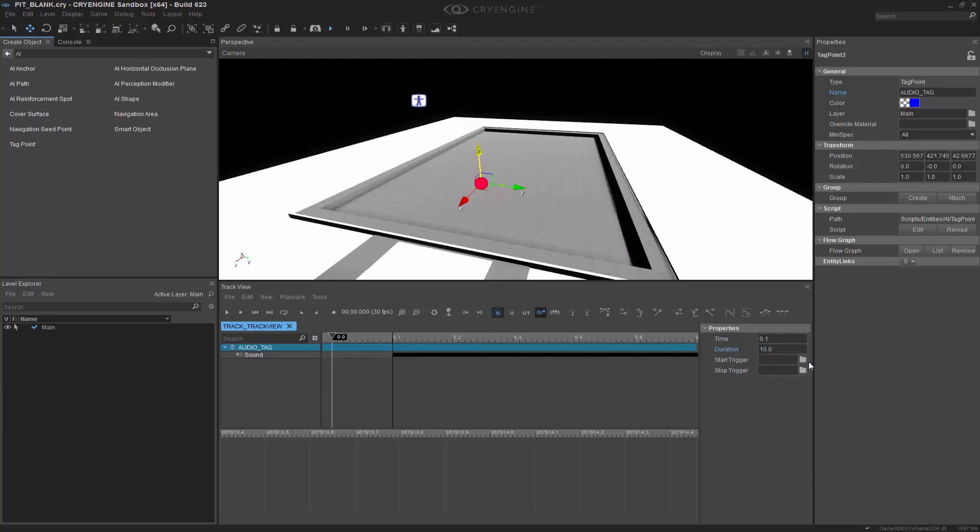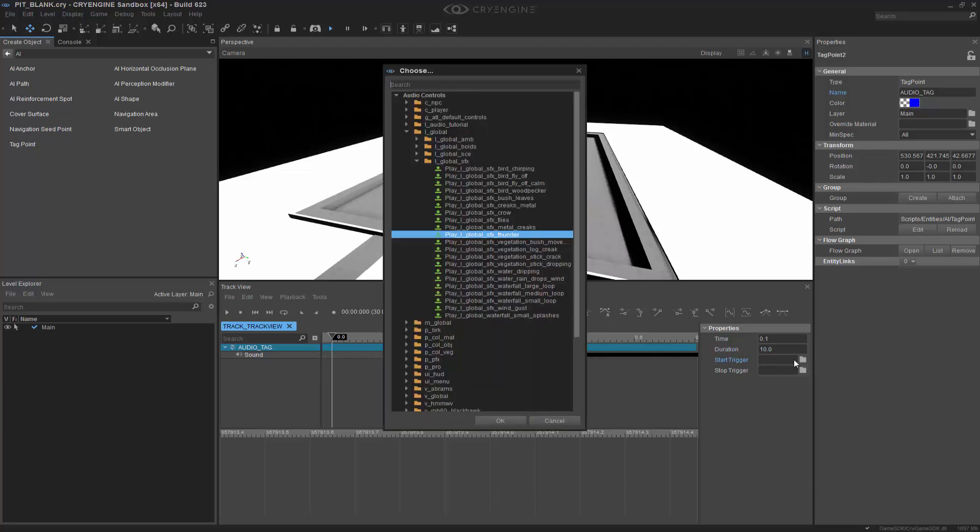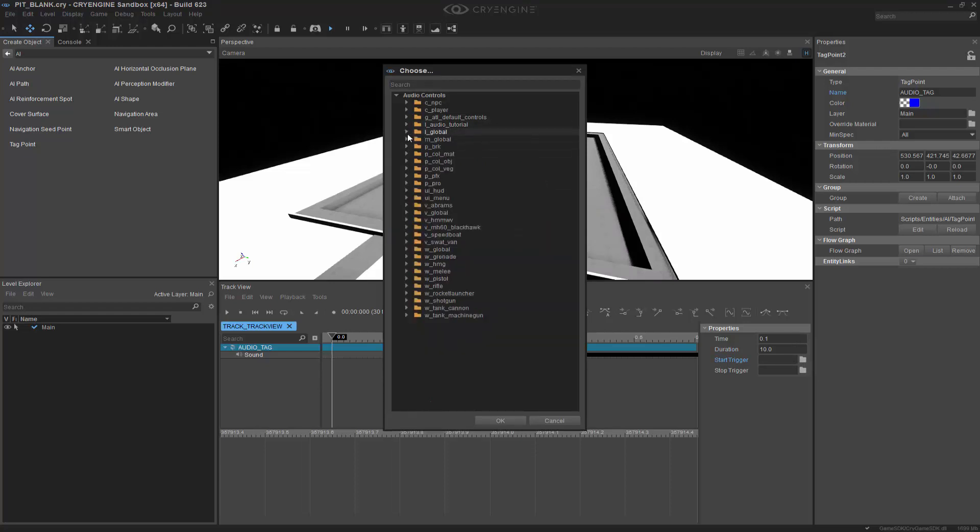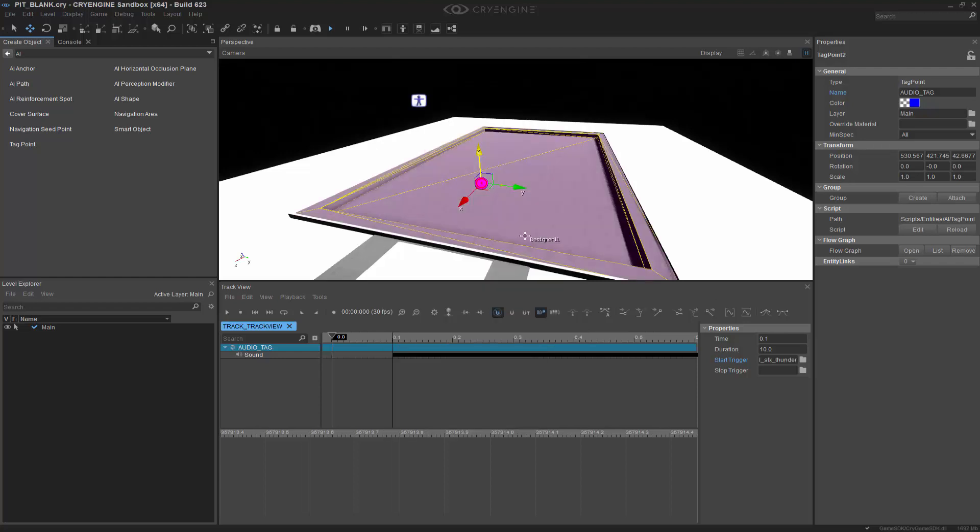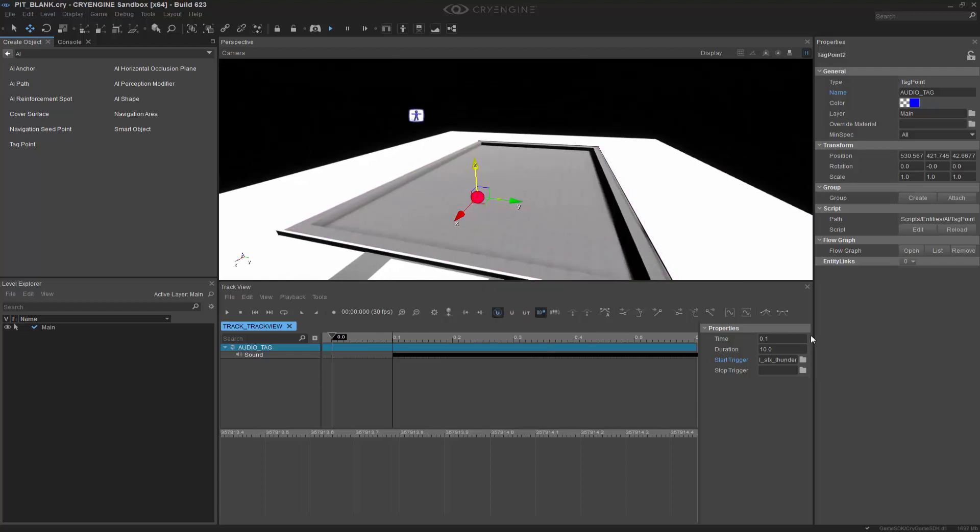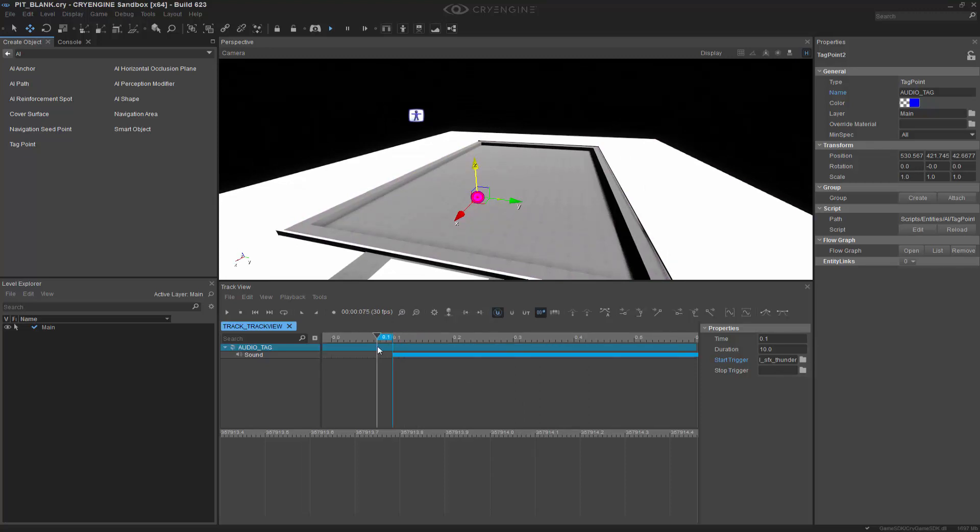And we actually want to choose a start trigger. So clicking in the start trigger box, we can go to one of these. Maybe it'll be closed. I kind of prefer the thunder because it's very apparent. So clicking into that, we now have a start trigger of thunder that should play out.